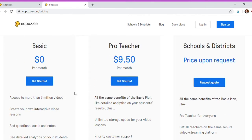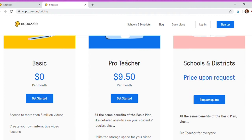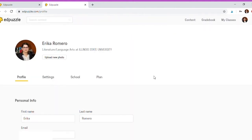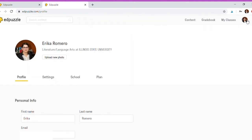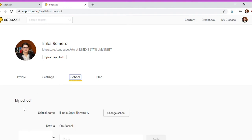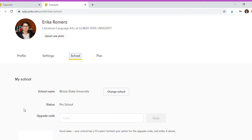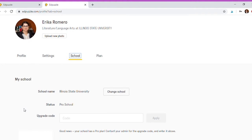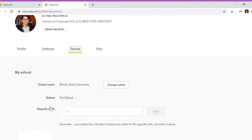You might want to see if you have a pro code already available in your school, and if not, you can decide whether you want to pay for the app or not. Once you create an account and click on your name at the top right, you'll end up on your profile page where they'll ask for information about yourself. What I want to point out is for school, I've put in Illinois State, and it tells you if your school has a pro account ready for you. Once you get the upgrade code you apply it, and then you can upgrade without having to pay for it yourself.